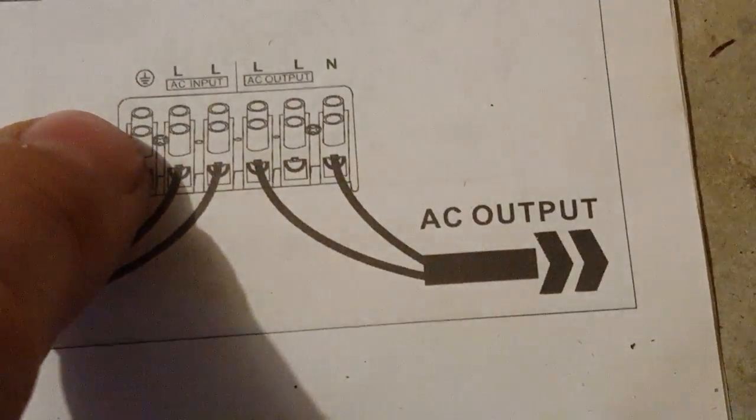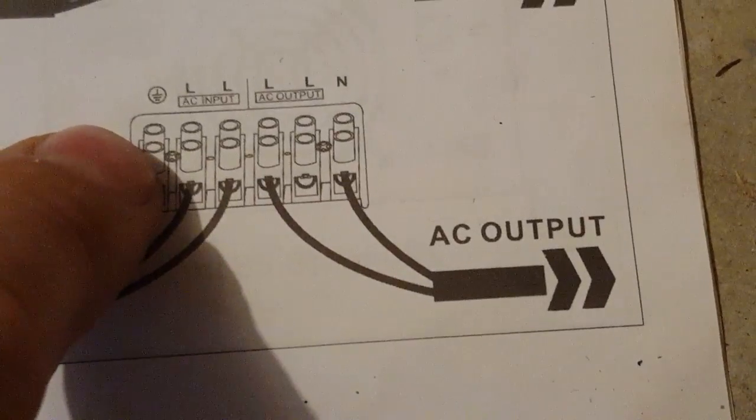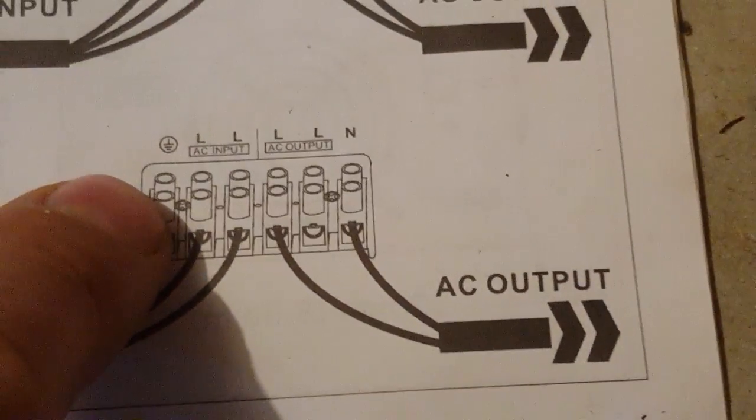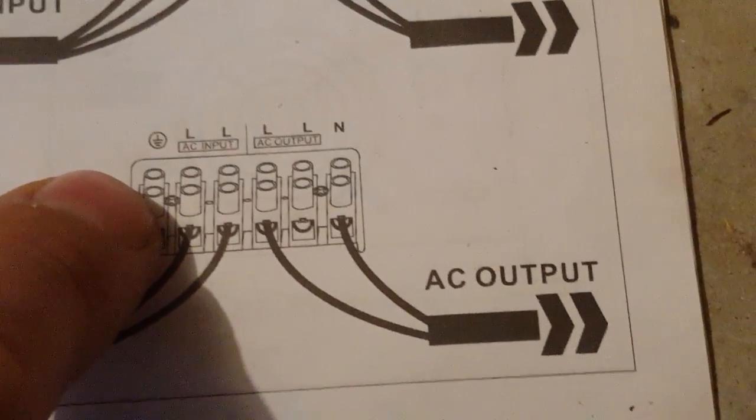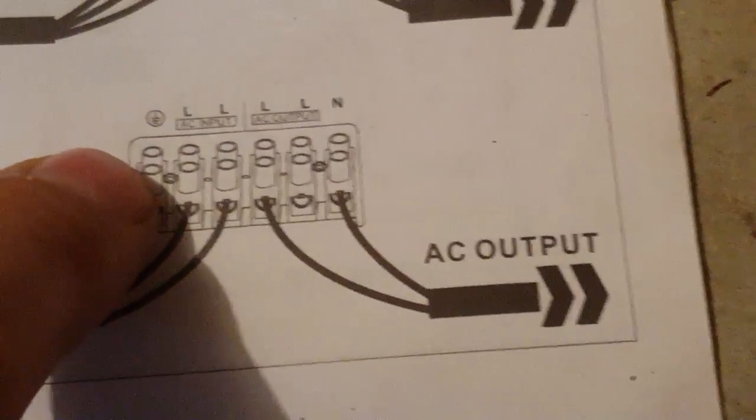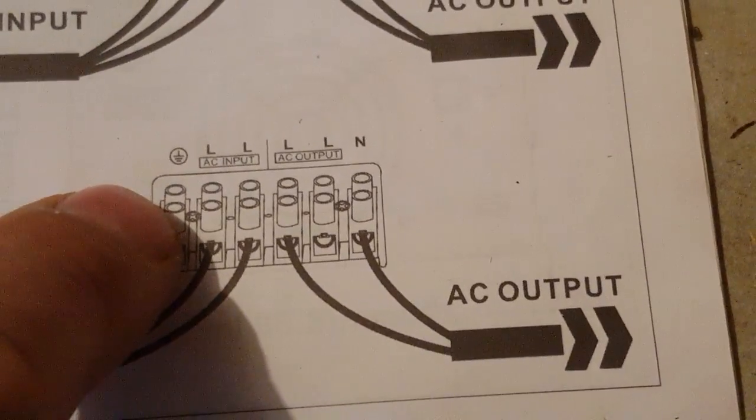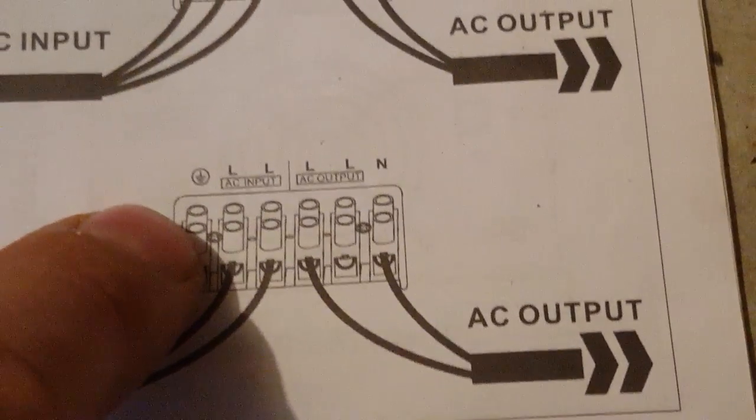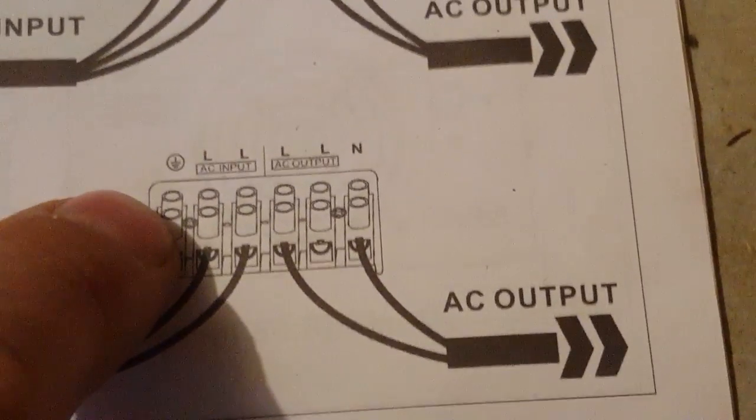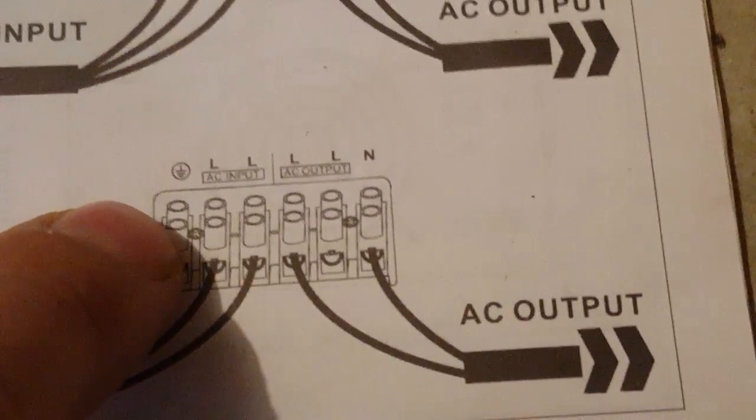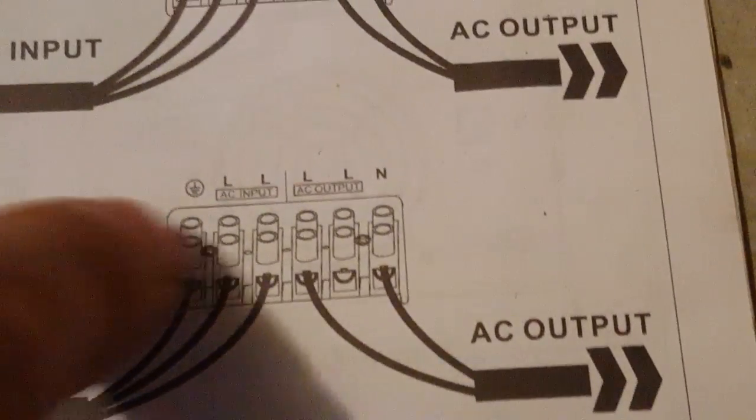Ground, leg one, leg two, leg one, leg two, neutral. This neutral goes to your sub panel. This ground goes outside to a ten foot ground rod that's copper, and you drive it in the ground. You don't leave half of it sticking out because it ain't done yet.